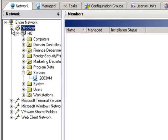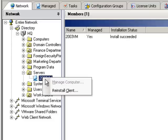To install the Prism Deploy client, simply select one or more computers, right-click, and select Manage Computer. Once a client has been installed on a computer, this option is grayed out and only Reinstall client is available.